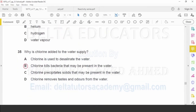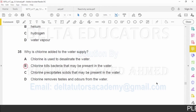Question number 35: Why is chlorine added to the water supply? We add chlorine to kill bacteria. Option B states that chlorine kills bacteria that may be present in the water. Correct option is B.